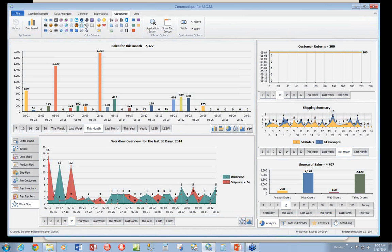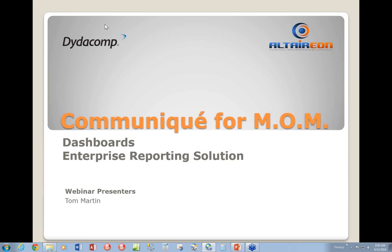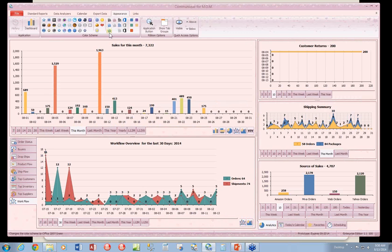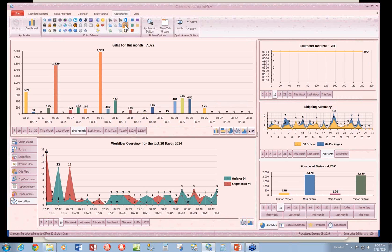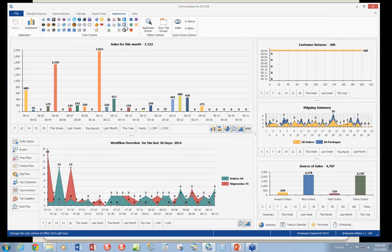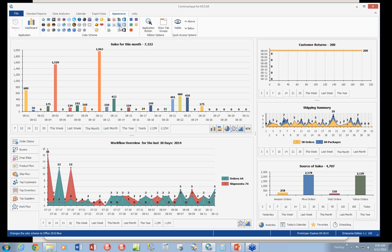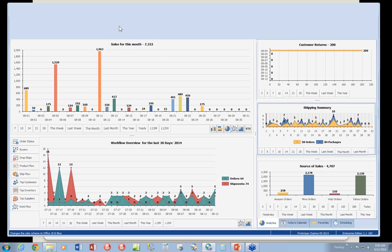For example, you can look at Windows 7 Classic, Valentine's, Office 2013 Light Gray. But by default, we use the Office 2010 Blue for Communique for MOM. There are 44 different themes here. You're welcome to explore and pick a theme that's suitable for you.